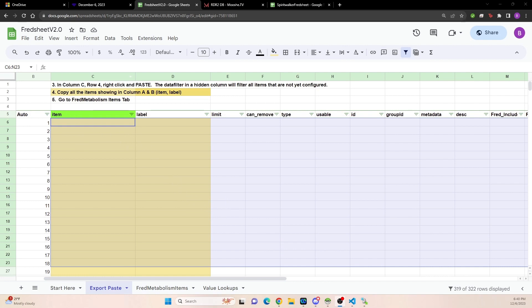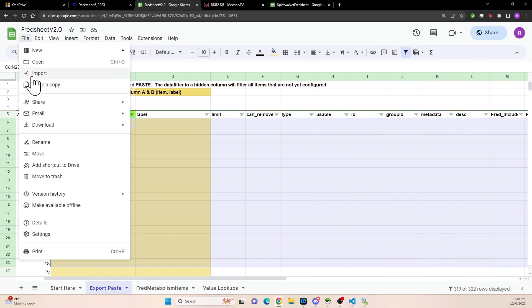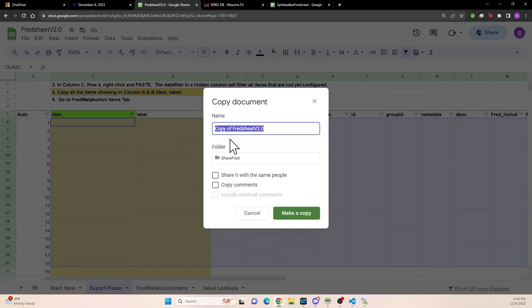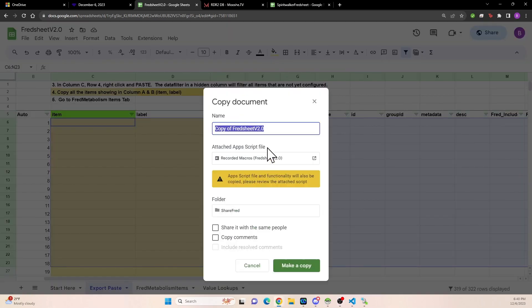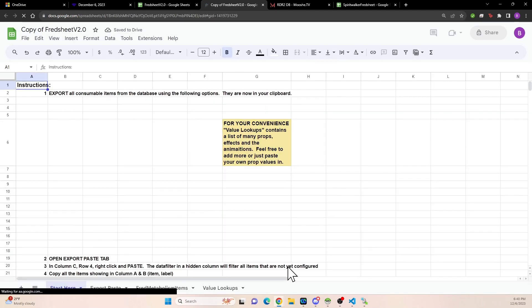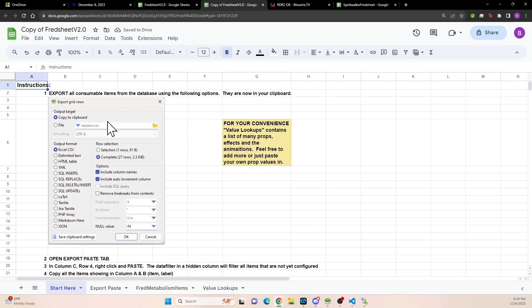So first thing you can do is go to Fred Sheet 2.0. I'll post the URL underneath somewhere here and make yourself a copy. File, make a copy and name it so you know what it is. I'm going to leave mine as it is and I'm going to make a copy. So that copy will be a new copy. It'll be fresh and clean and I'll be able to edit it. For the moment, I'm going to ignore these instructions because I believe they need updated.